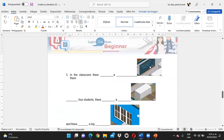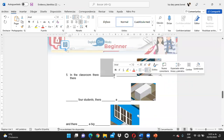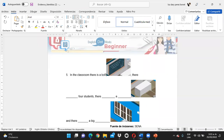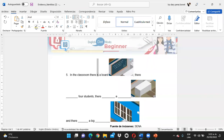Nos dice que están viendo aquí un tablero. ¿Qué expresión utilizarían: there is o there are? Si estamos viendo un objeto — recuerda que there is se utiliza para singular y there are para plural — iría there is. There is a... board. There is a board — tablero.